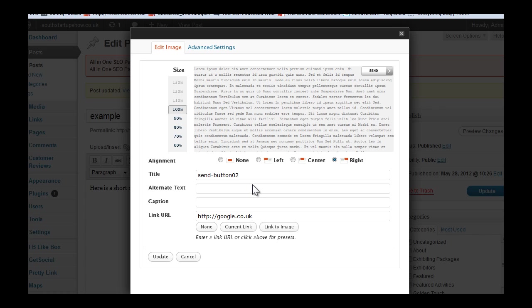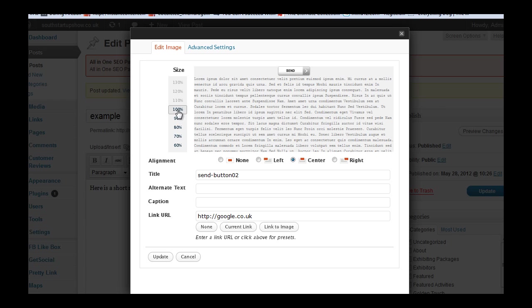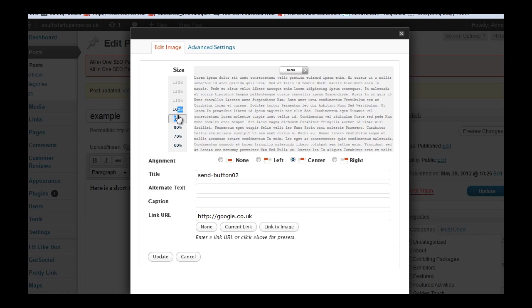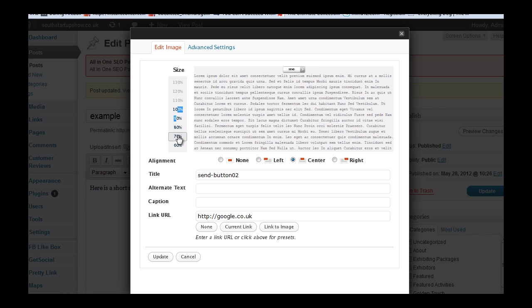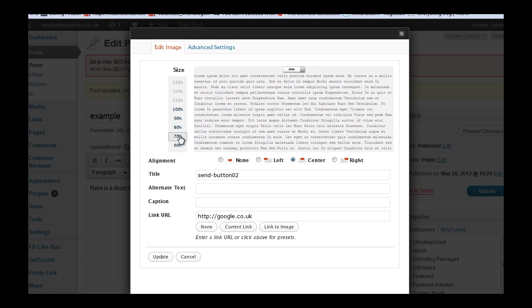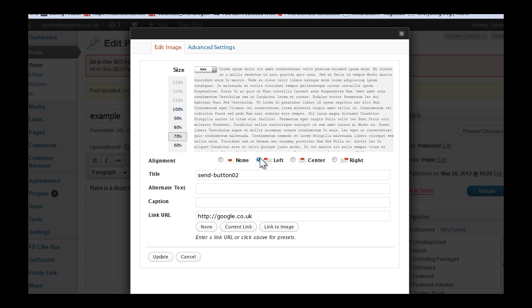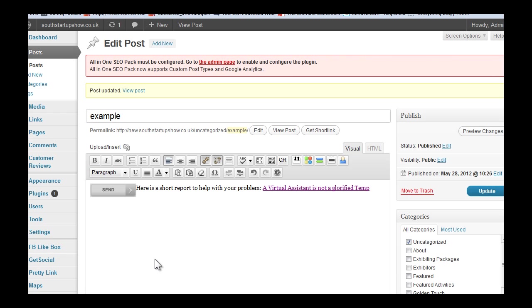Now you've got up here a representation of where the button is going to be. You see that's right. Let's take it to the left or to the center. You can make it smaller, so let's have it 70% size and left. How about that? Then Update.